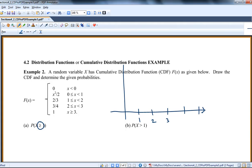This is the x-axis. This is capital F of x. It'll eventually hit one. This is 0.5, 0.25, and 0.75.